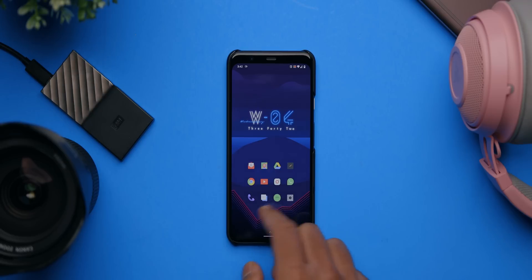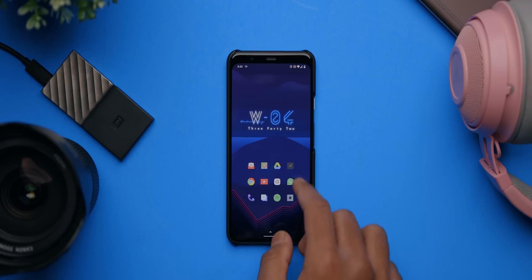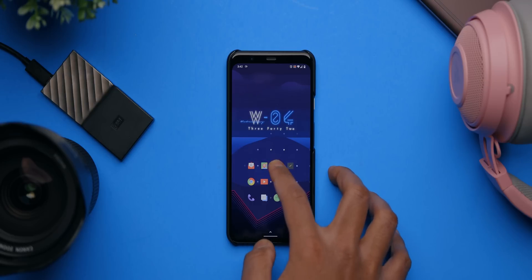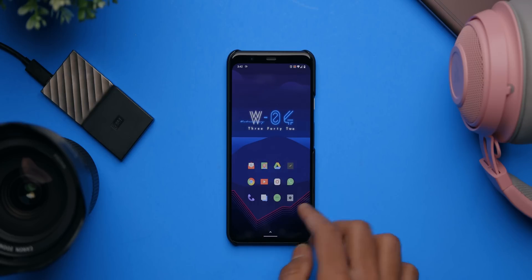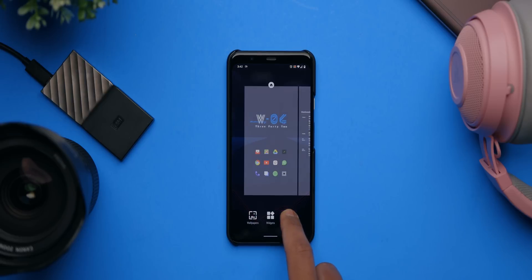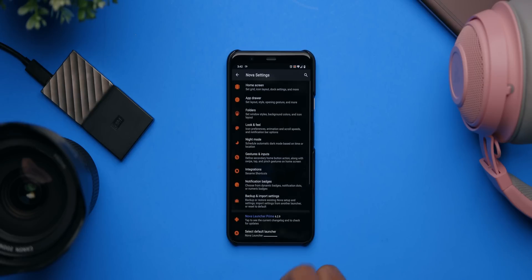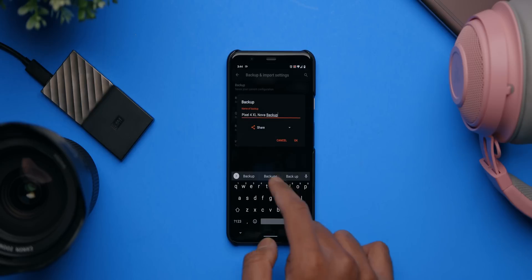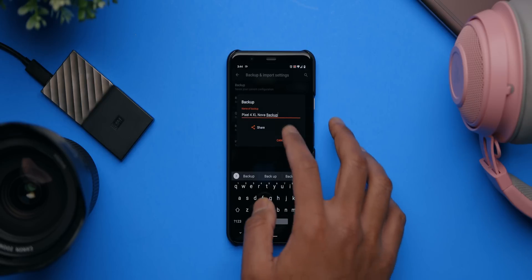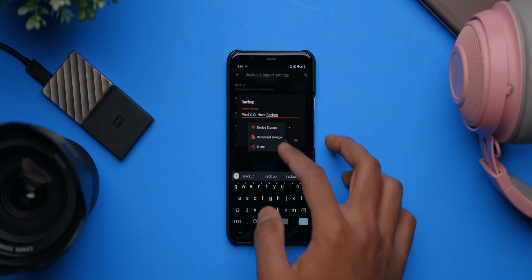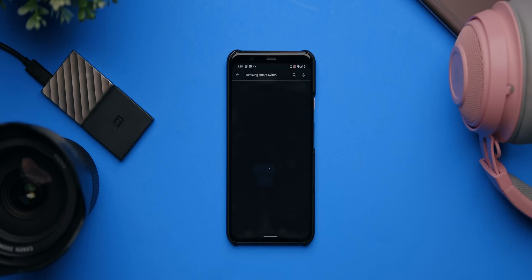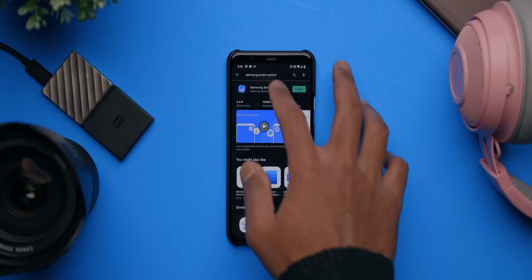Next is backing up the setup configuration using Nova Launcher. This lets you remember exact icon placement and widgets, so you don't have to rearrange everything again. Hold the home screen for about two seconds, tap Settings, tap Backup and Import, then back up the configuration. You can rename it and either save it on the device or share it over email — which is what I typically do when transferring phones.